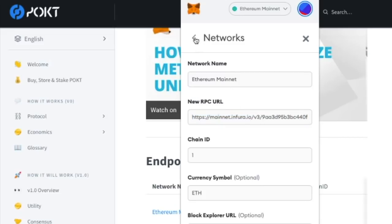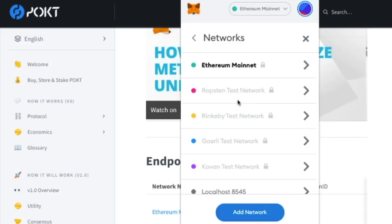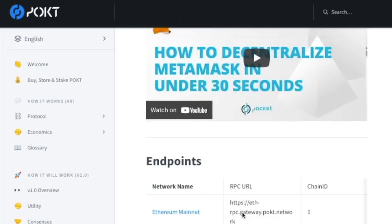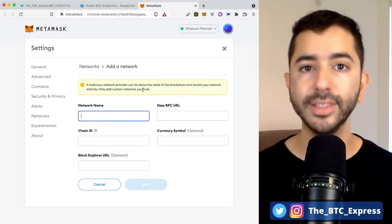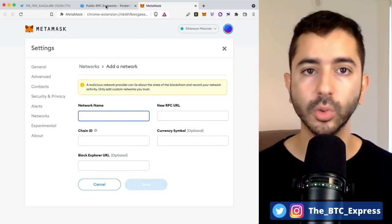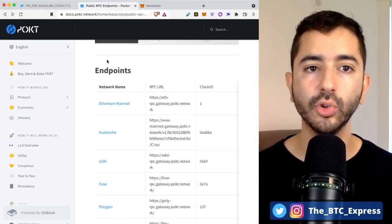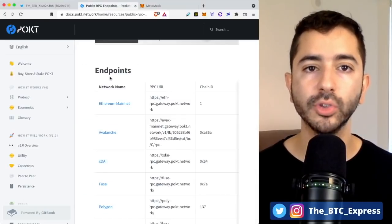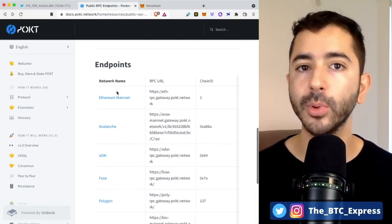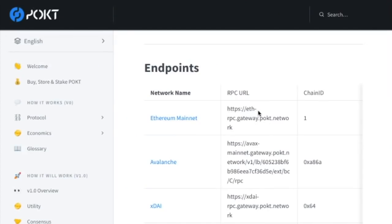So what we are going to do instead is add a network. Now we have these empty boxes that we need to fill. So we are going to head over to the Pocket Network website, which I will leave a link for down below. And we are going to copy and paste this RPC URL into that field.